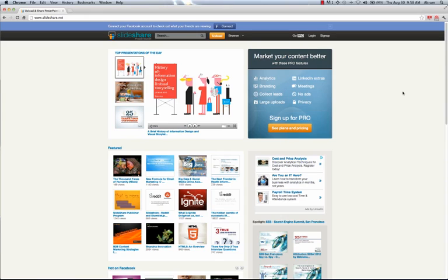The first thing we're going to need to do is to sign up for SlideShare. SlideShare is a community of users that share presentations, primarily PowerPoint presentations. To do this, you need to go to SlideShare.net.